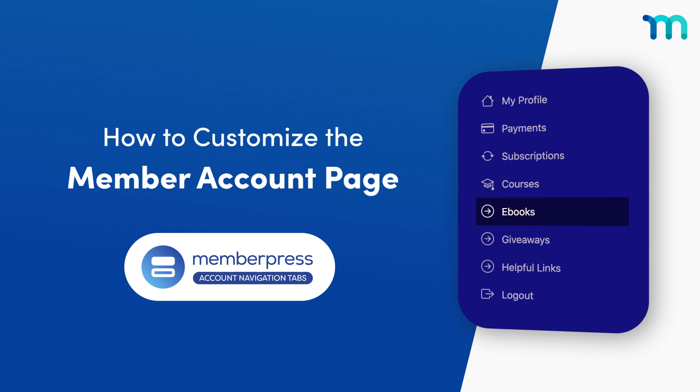Hey everyone! In this video, you'll see how to customize your member account page with the MemberPress account NavTabs add-on.